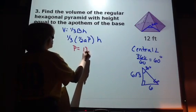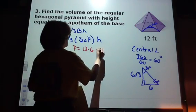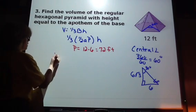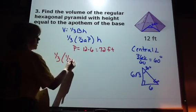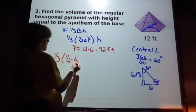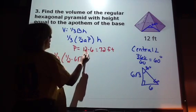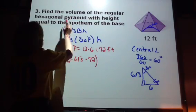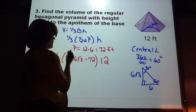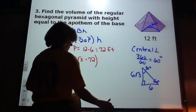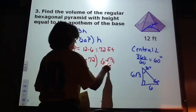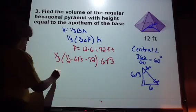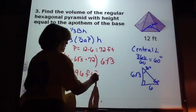Our perimeter is going to be 12 times 6, which is 72 feet. So we can key this into our formula: one-third times one-half times the apothem, which is 6√3, times the perimeter of 72, times the height. The problem states that the height is equal to the apothem, so the height is 6√3 — not 12. When you key that into your calculator, you get 1,296 cubic feet.